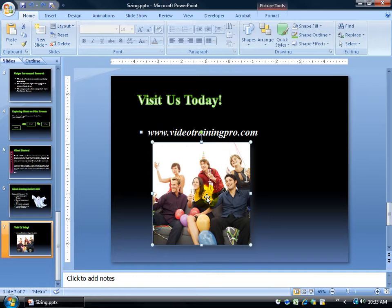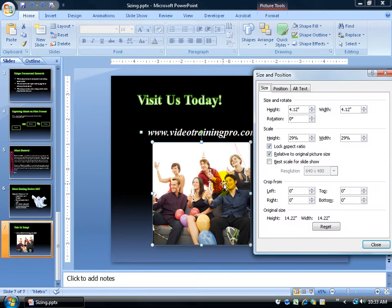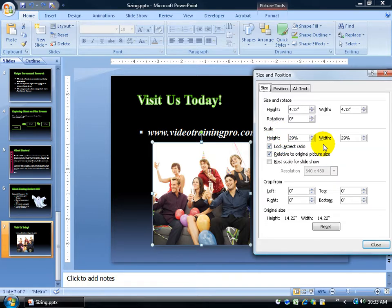you can click on the picture, right-click, and go to Size and Position. Left-click on that, and we're looking in the Scale section. Right now the default is set to scale at 29% and it has Lock Aspect Ratio.